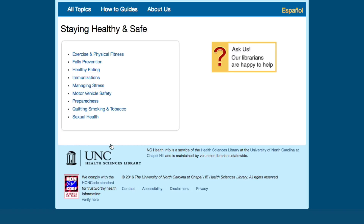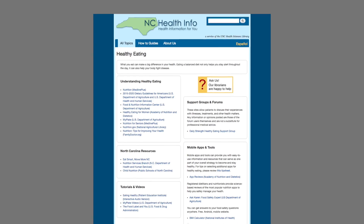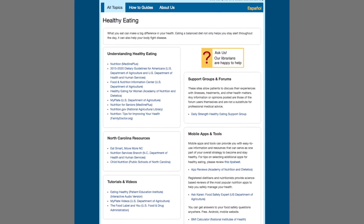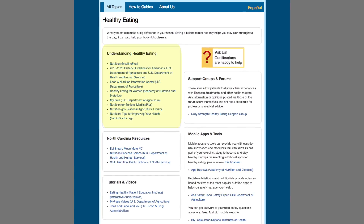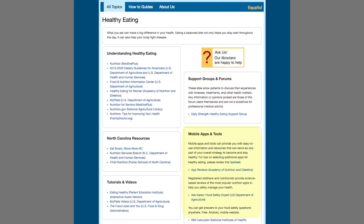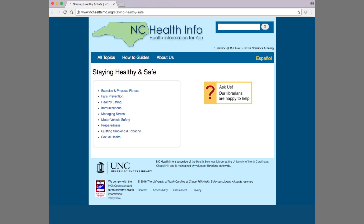Let's say you want to learn more about healthy eating. Simply click on the title and you'll see a number of boxes in which the topic is covered in more detail, including healthy eating, North Carolina resources, tutorials and videos, support groups and forums, and mobile apps and tools. If you click on any of those particular links, it will take you to reliable and easy to understand resources relevant to healthy eating. All the Staying Healthy and Safe pages are arranged the same way, which makes them easy to navigate.